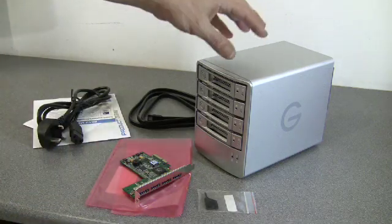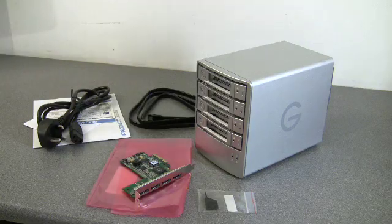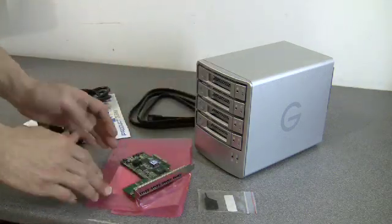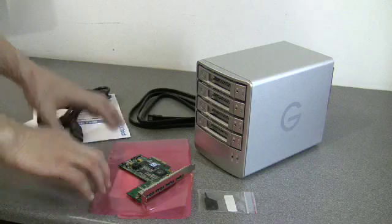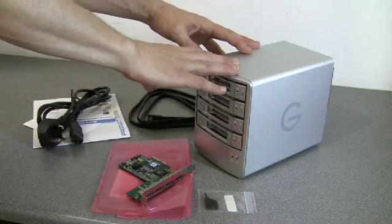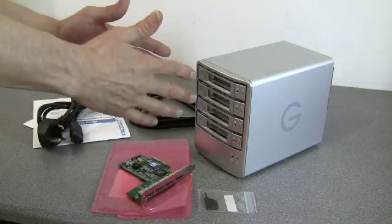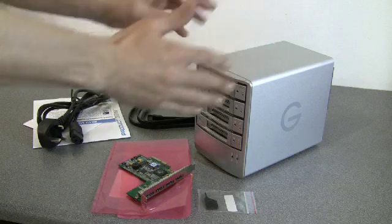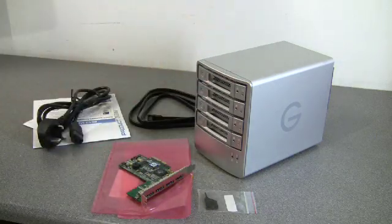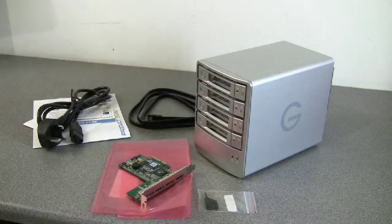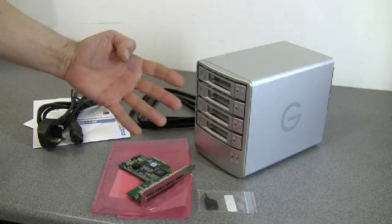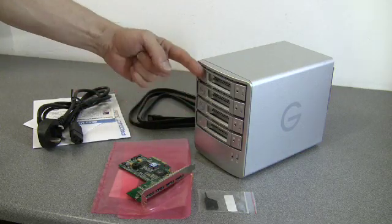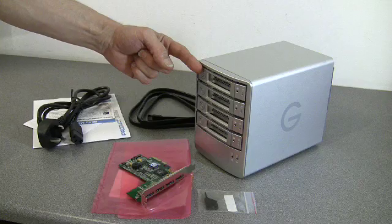Basically, you can buy it as a bundle, in which case you get the PCIe eSATA controller card, the cables and the cabinet with the discs fitted, and you can buy the card or the cabinet separately. The cabinet can be purchased in four different configs and all that is to do with is the size of the discs that are fitted.